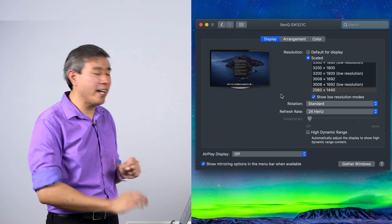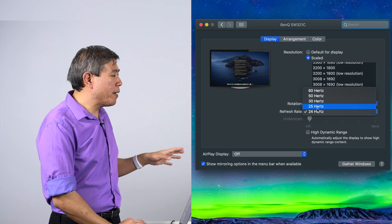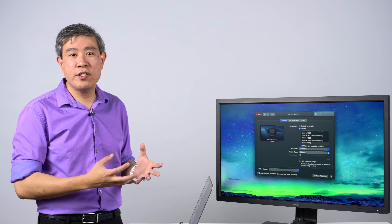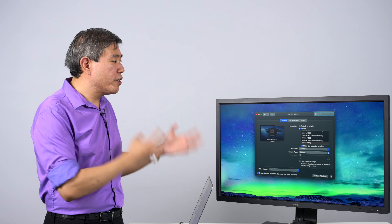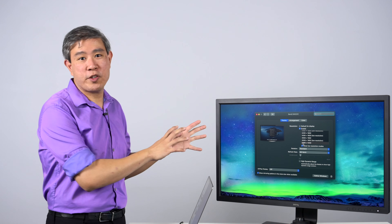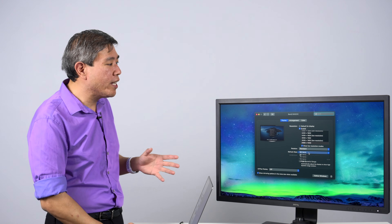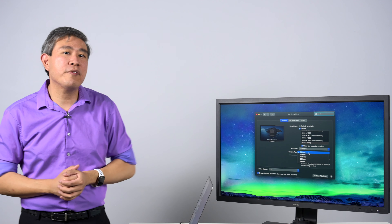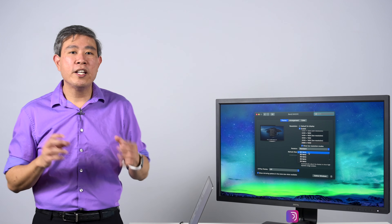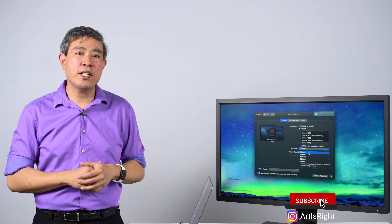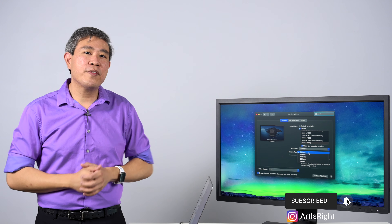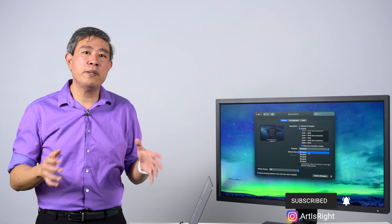You would simply go into System Preferences and choose the Display option. Under the Display tab, hold down the Option key and then click on Scale. This will pull up the Advanced Mode. Once you have Advanced Mode pulled up, it may not show you the option to change the display scaling yet — you also have to click on Show Low Resolution Mode. Once you do that, you now have access to the refresh rate on this display.